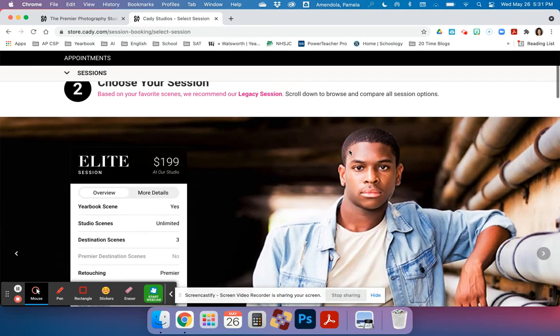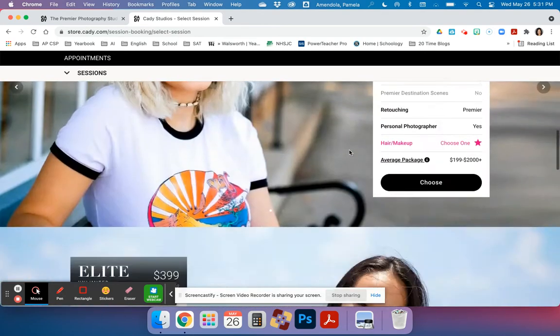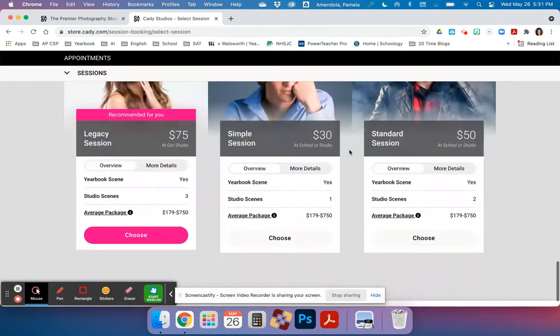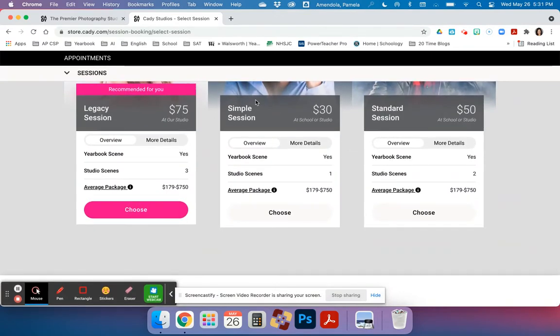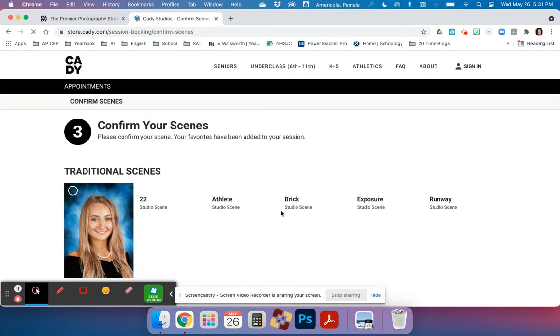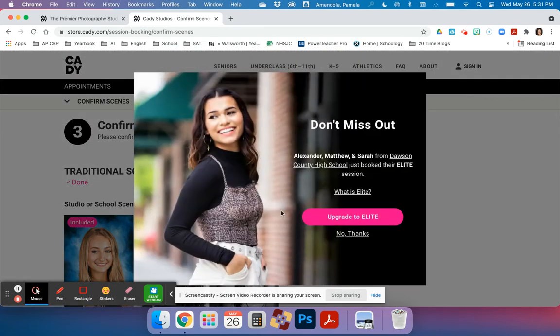Then I'm going to choose my session, and I'm going to scroll all the way down to the bottom. I'm going to pick simple session and select it when it turns pink.